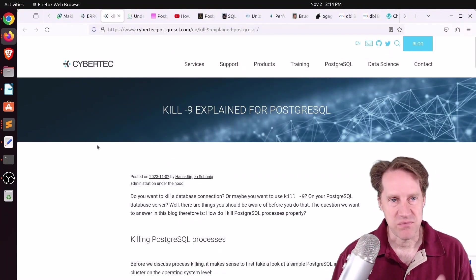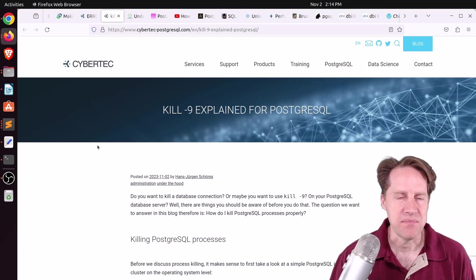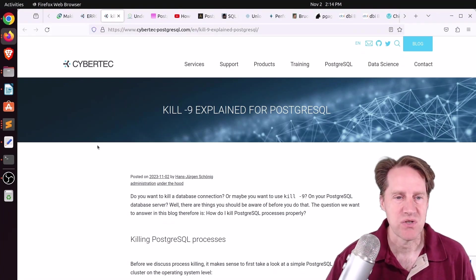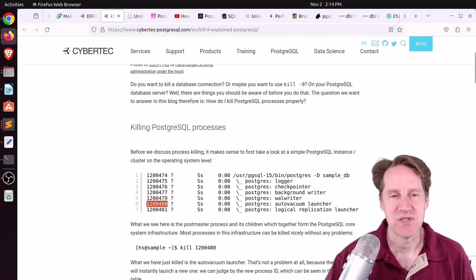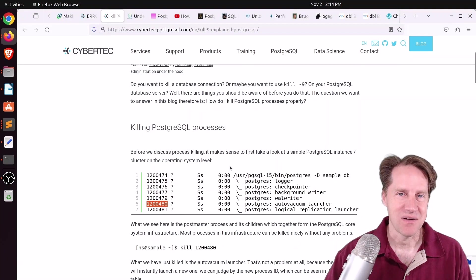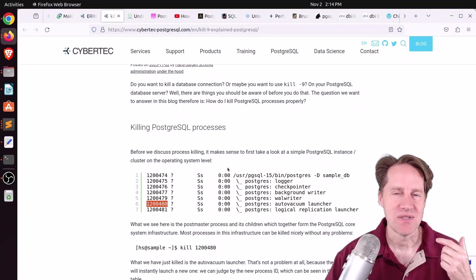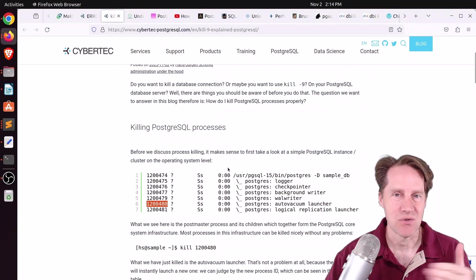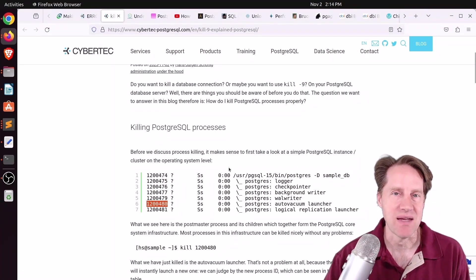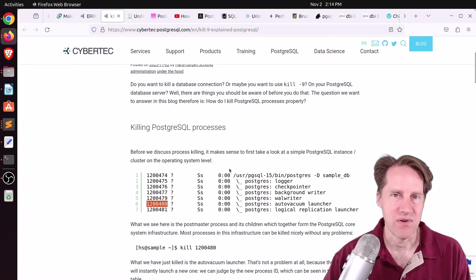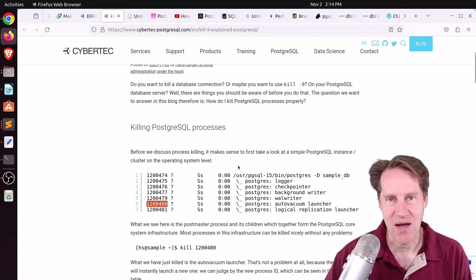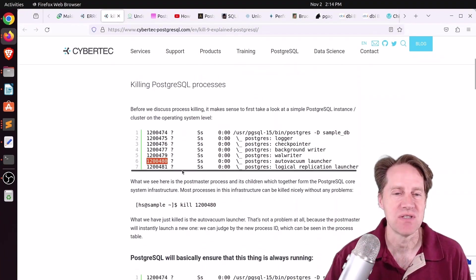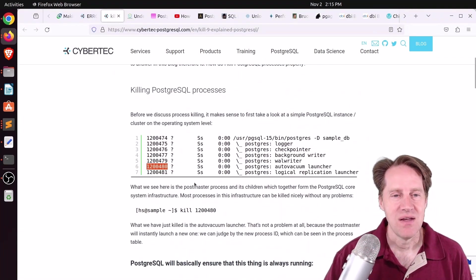Next piece of content, also from cybertec-postgresql.com, is kill -9 Explained for PostgreSQL. Now before we get into this, I would almost never kill any PostgreSQL process using OS tools to do it. I would use the functions pg_cancel_backend to cancel a running query, and pg_terminate_backend to actually terminate that backend and run those functions, of course, from the PSQL prompt. However, if you need to use OS commands for some reason, here's some things to take into account.